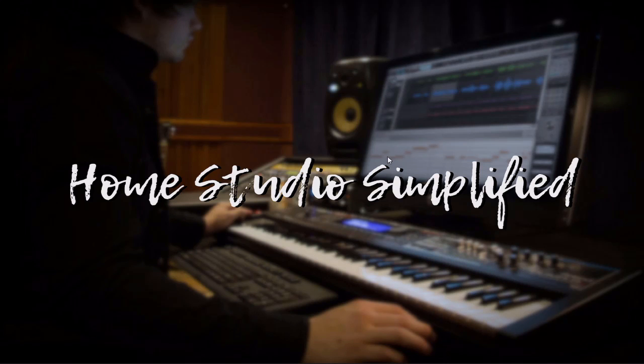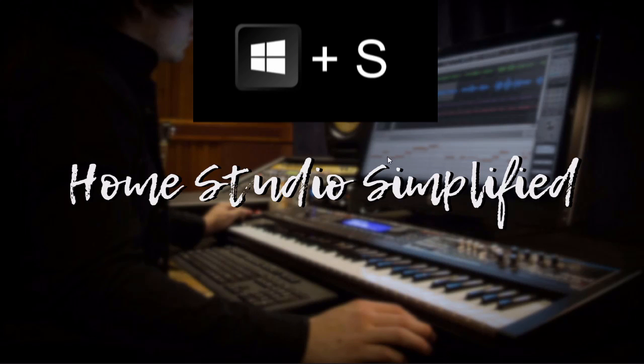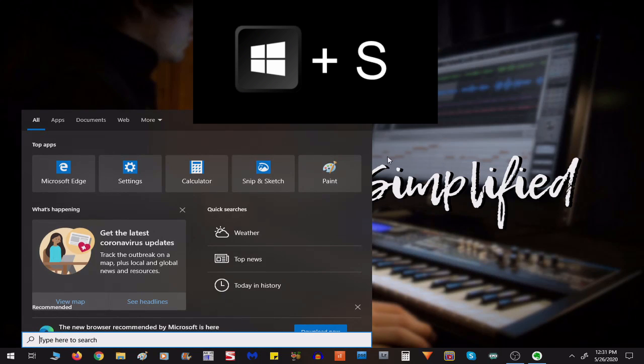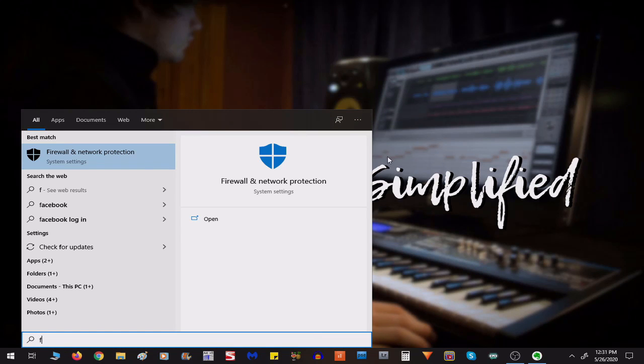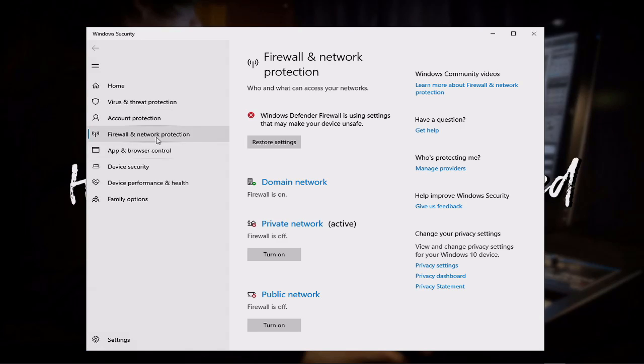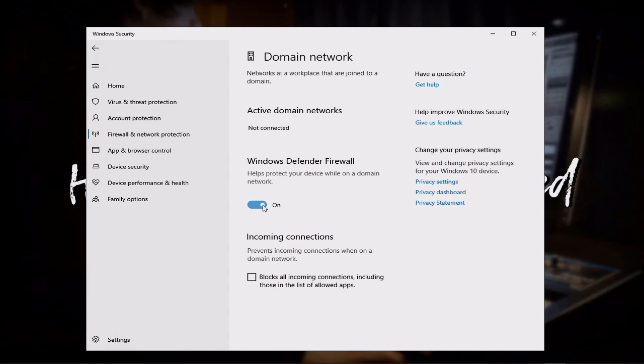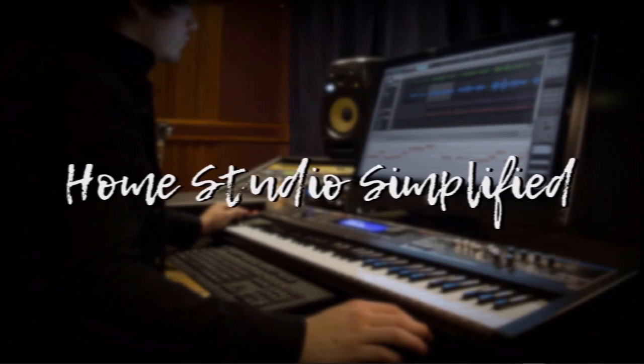Another place that this option could be found is holding your Windows key, pressing S, and starting out with the firewall settings again. From here, go to Domain Network, and turn it off here.